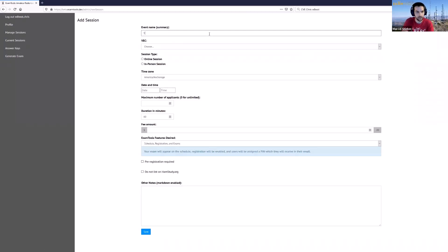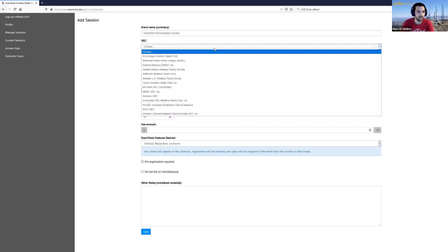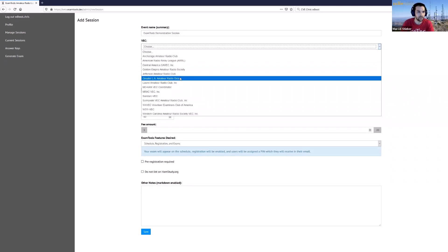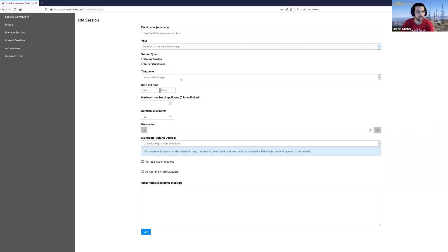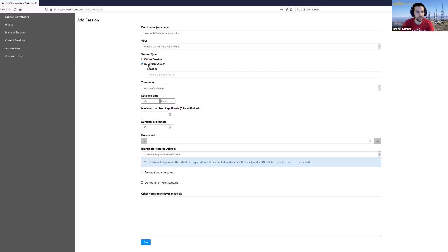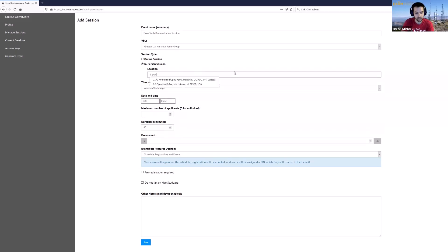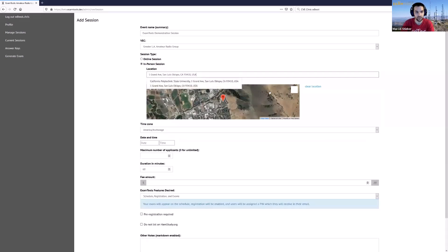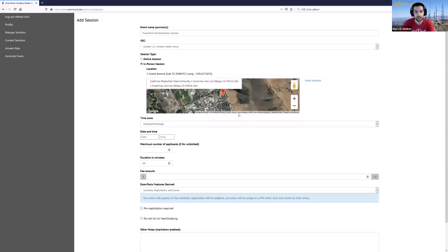So this is the Exam Tools demonstration session. We're going to use the GLAARG VEC for this evening's video. Here you can select either online session, which won't require an address, or in-person session, which will then require an actual address that is valid. So you have to actually click through here and this address will have to be a valid address that gets selected here and shows up on the map in order for this to work correctly.